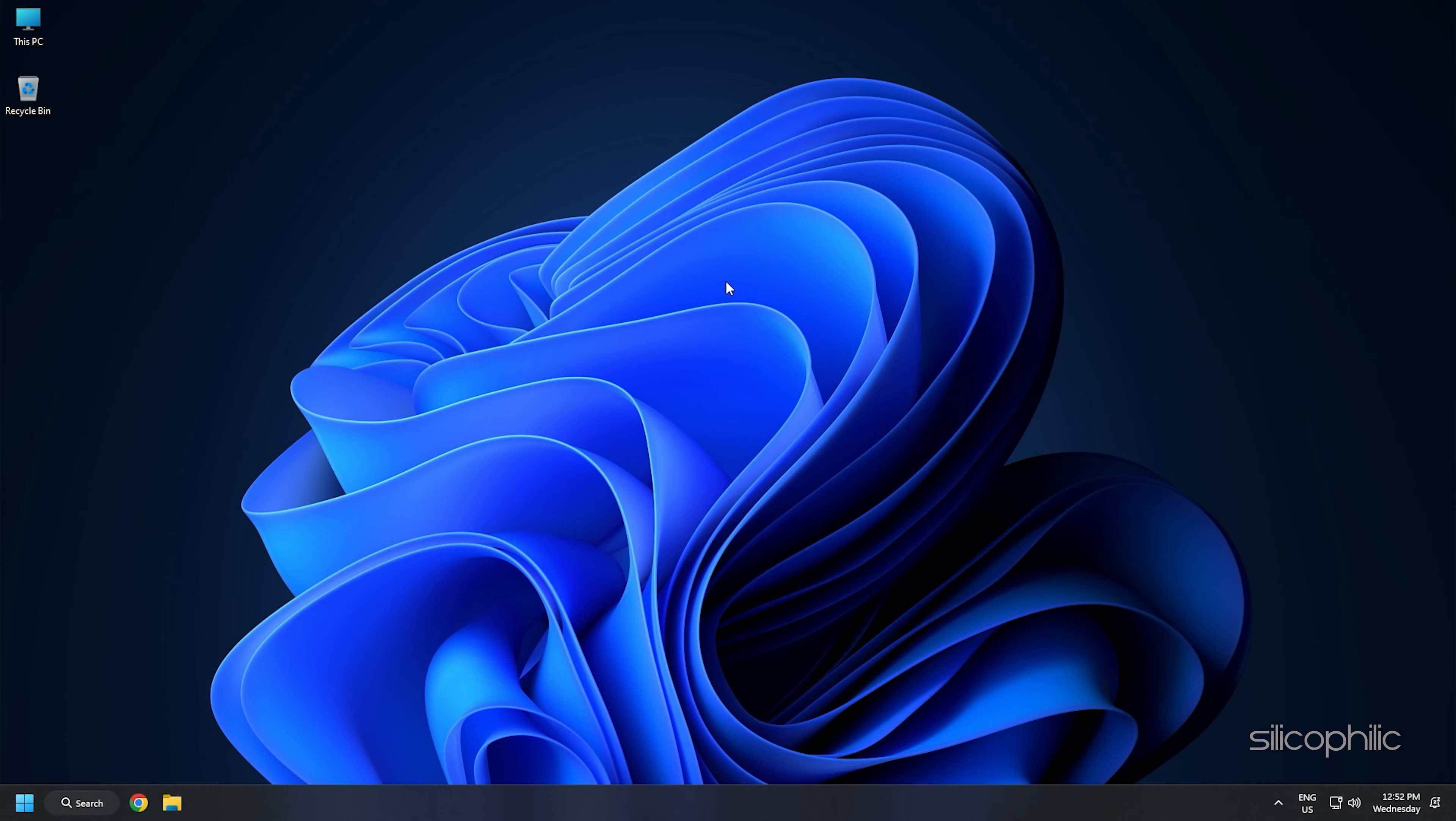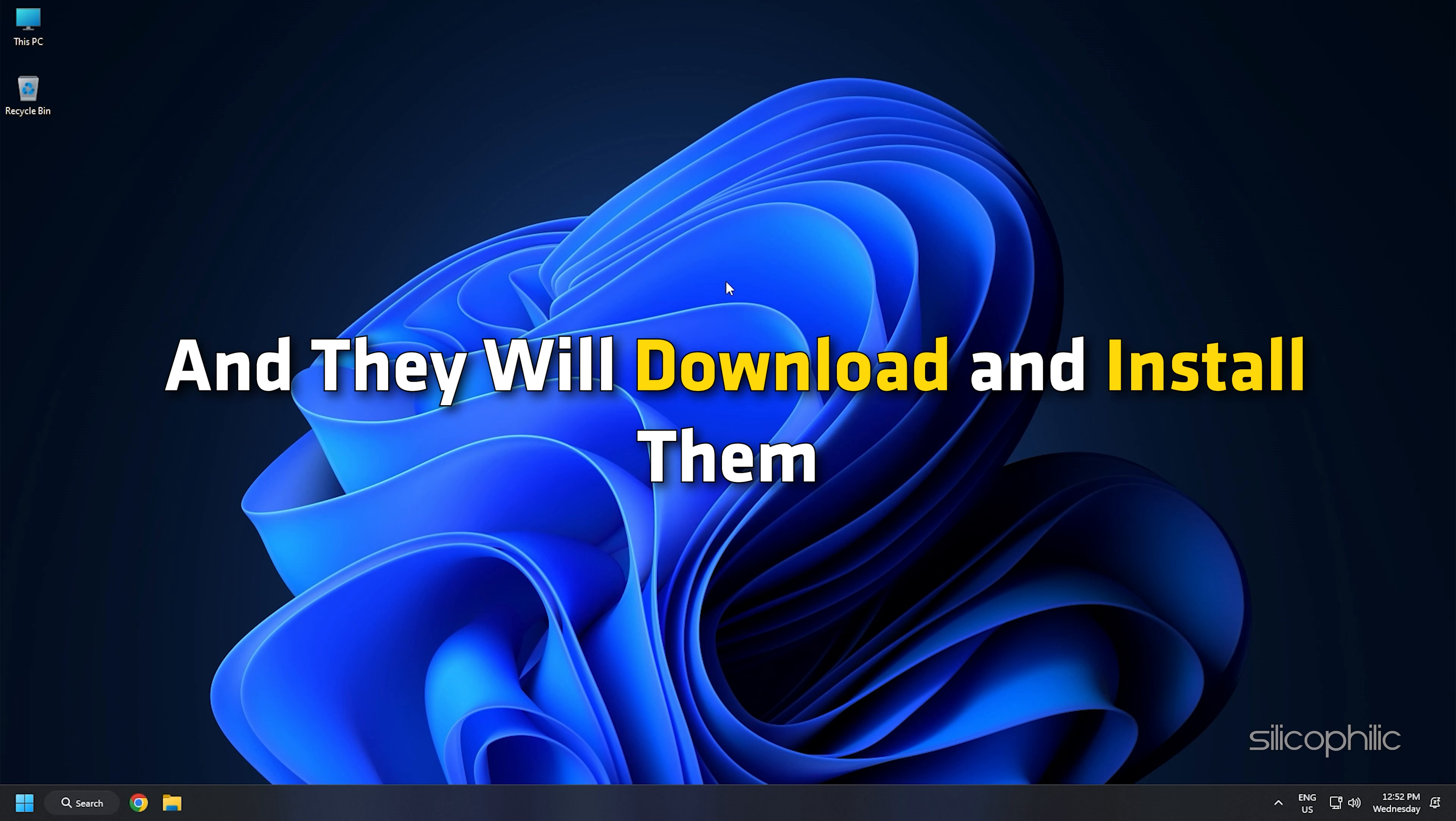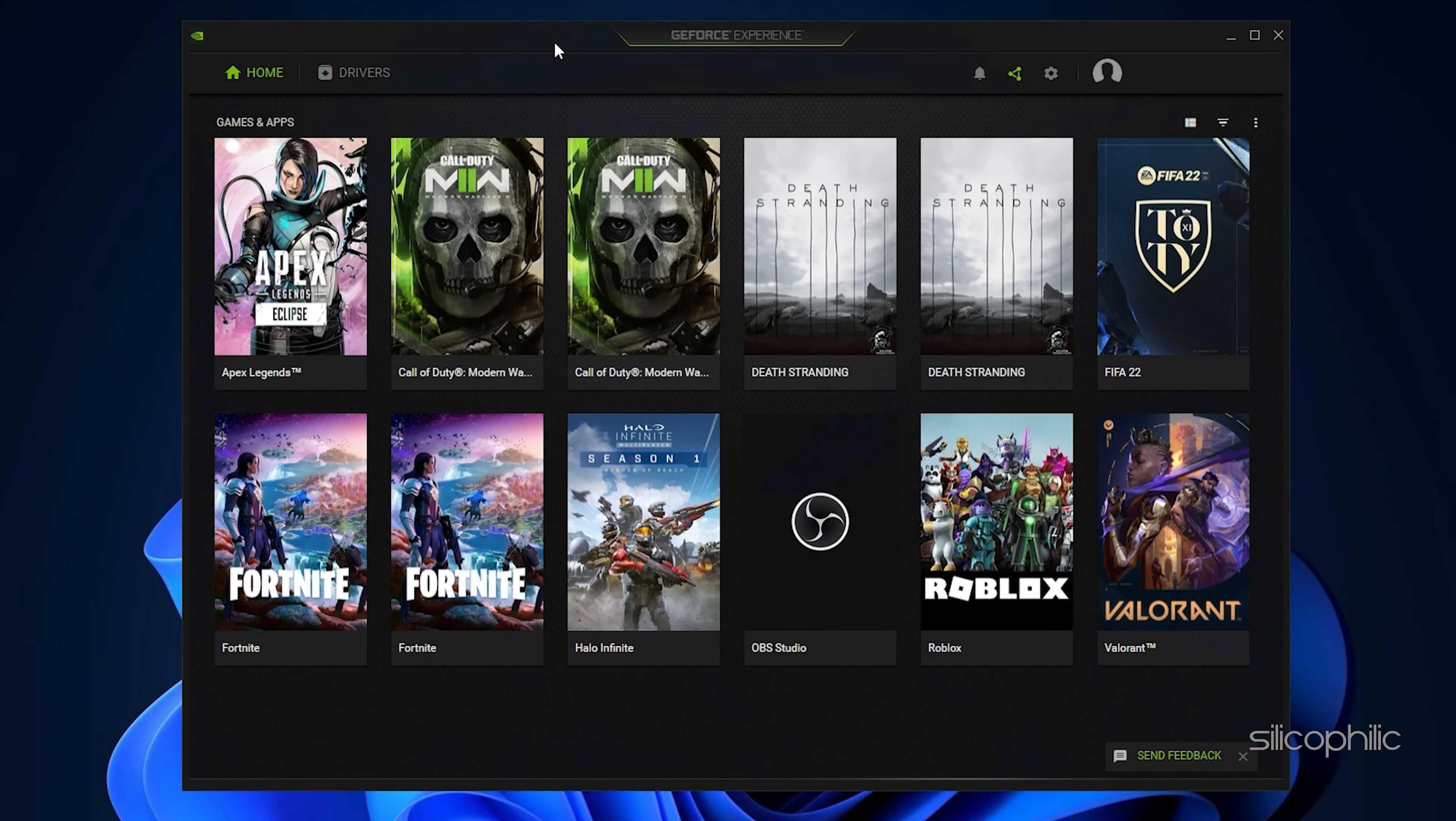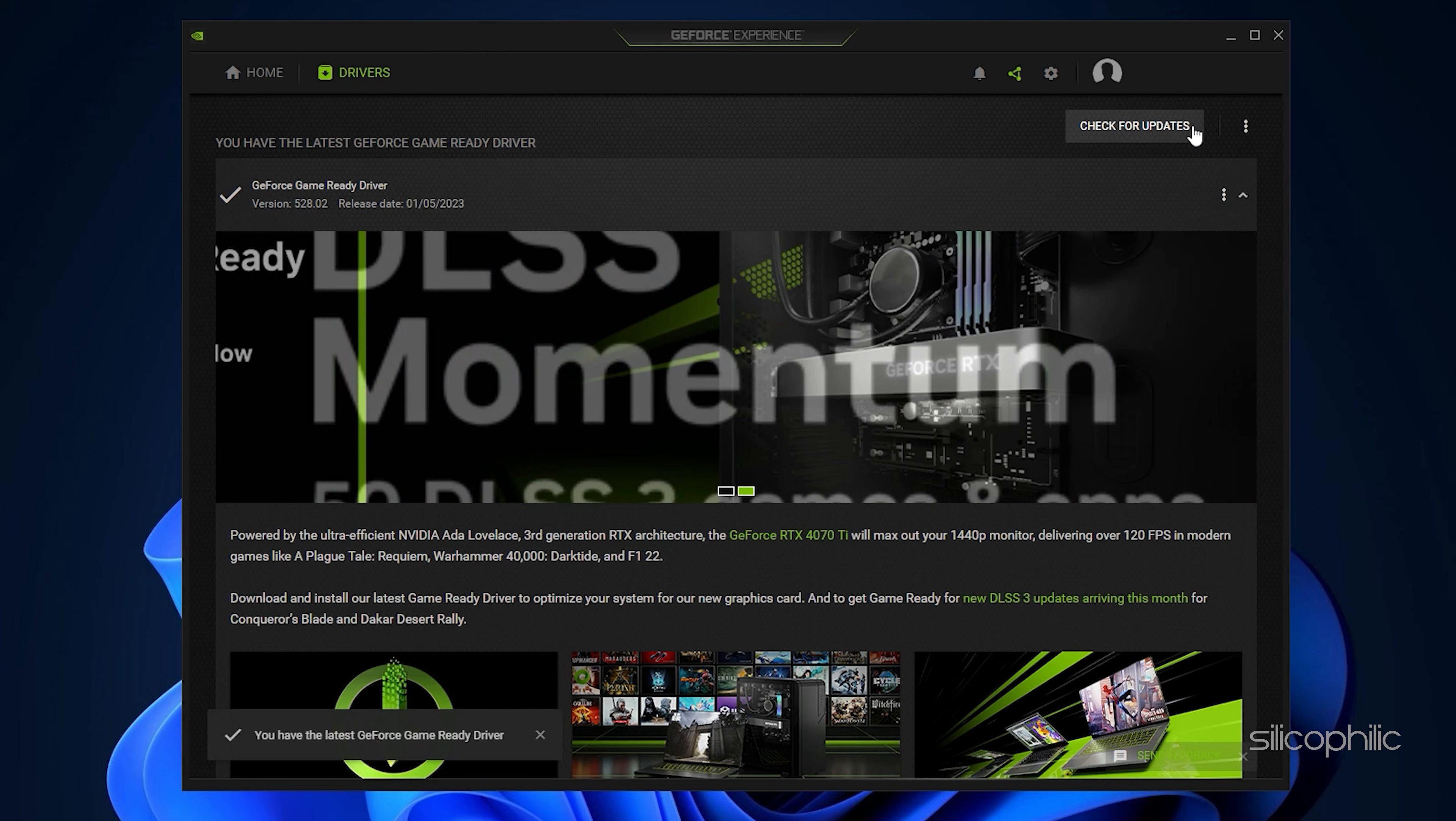If you already have them installed, simply running them will automatically detect that the graphics drivers are missing and they will download and install them. Restart your PC after the drivers are installed. Then run the app again to check for any updates. If any update is available, download and install them.